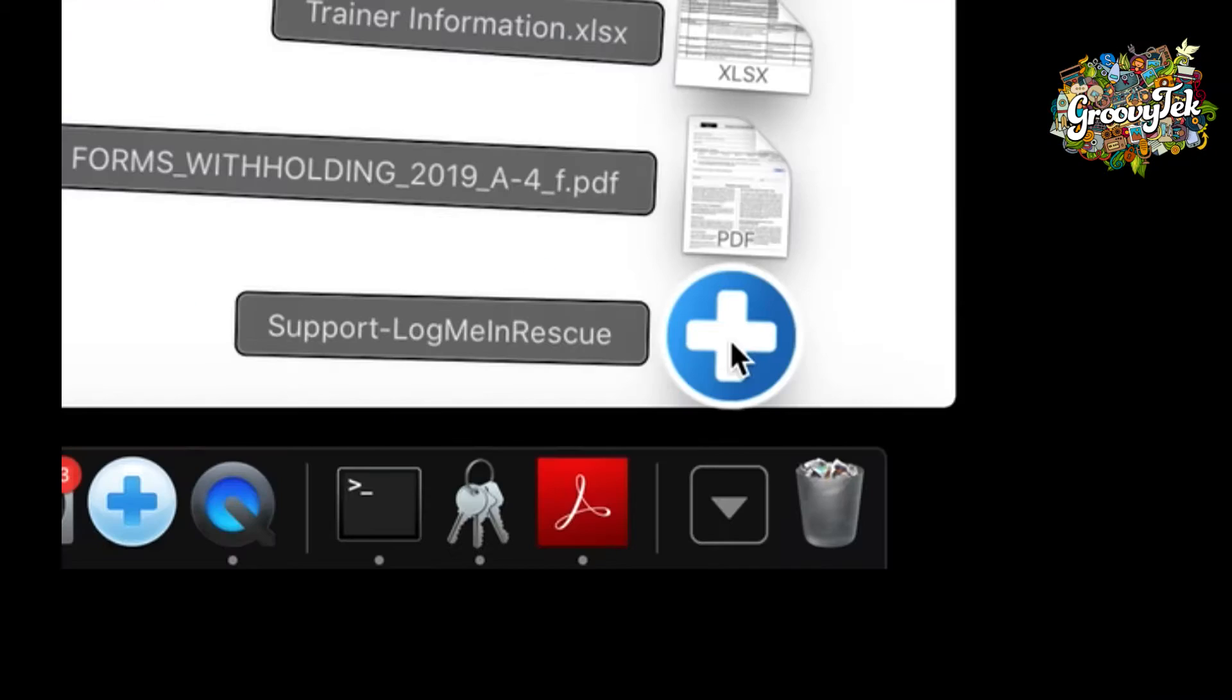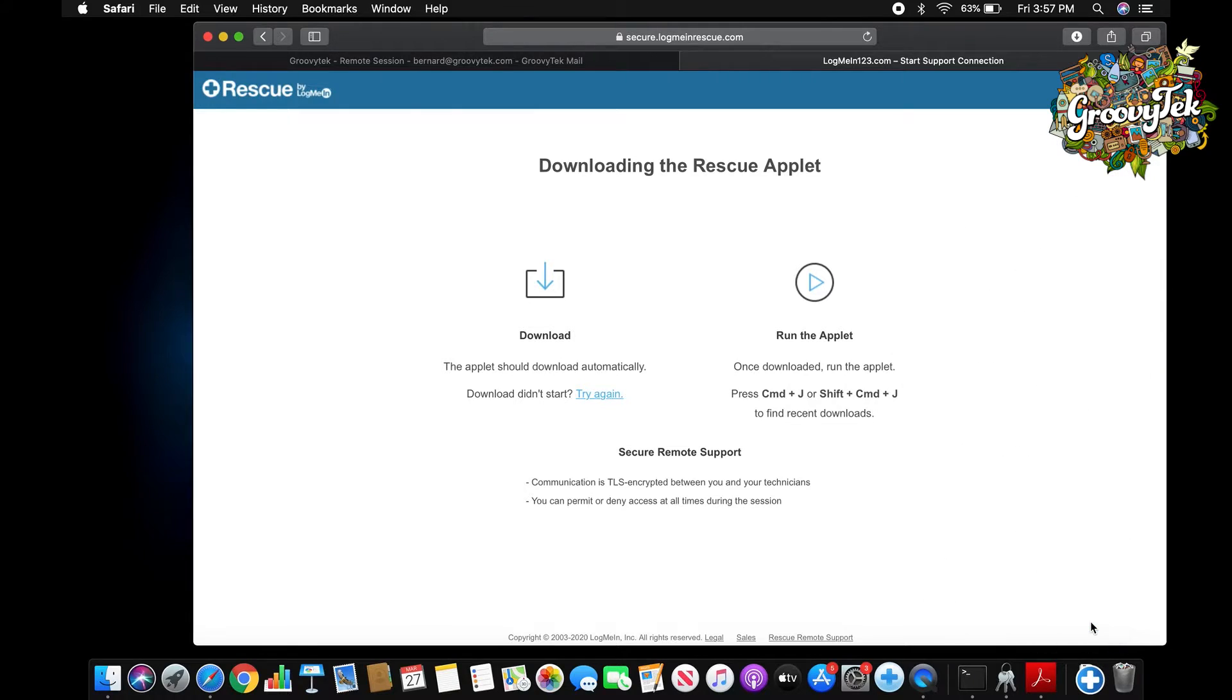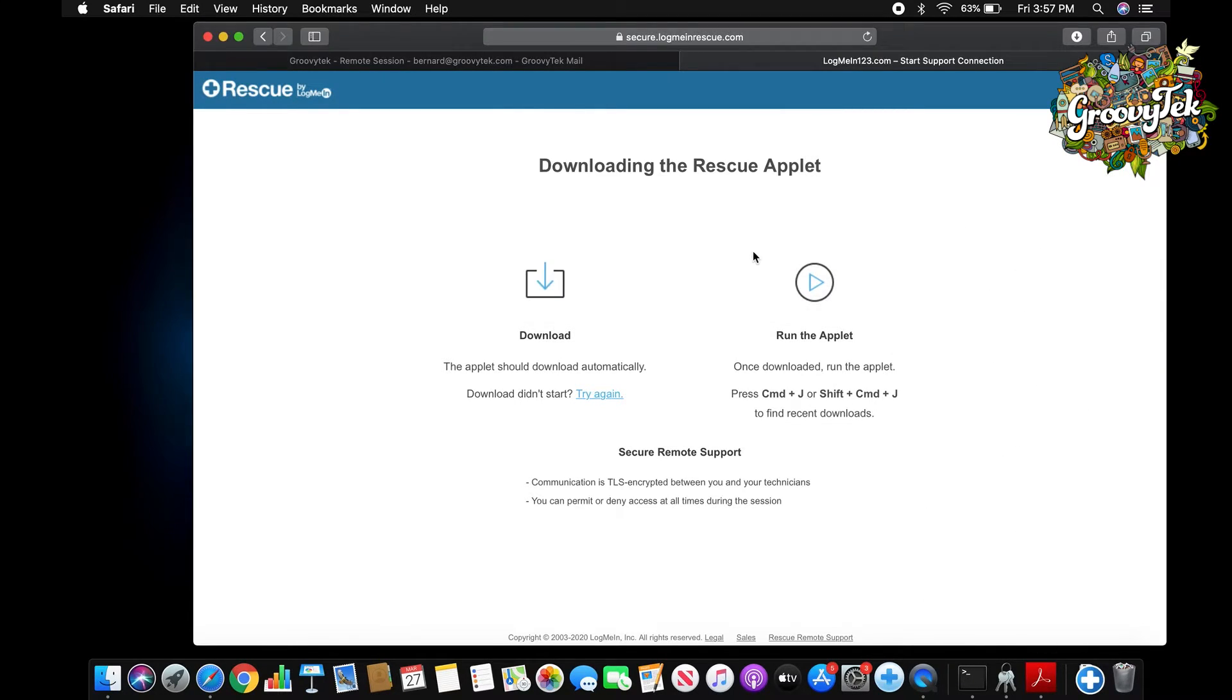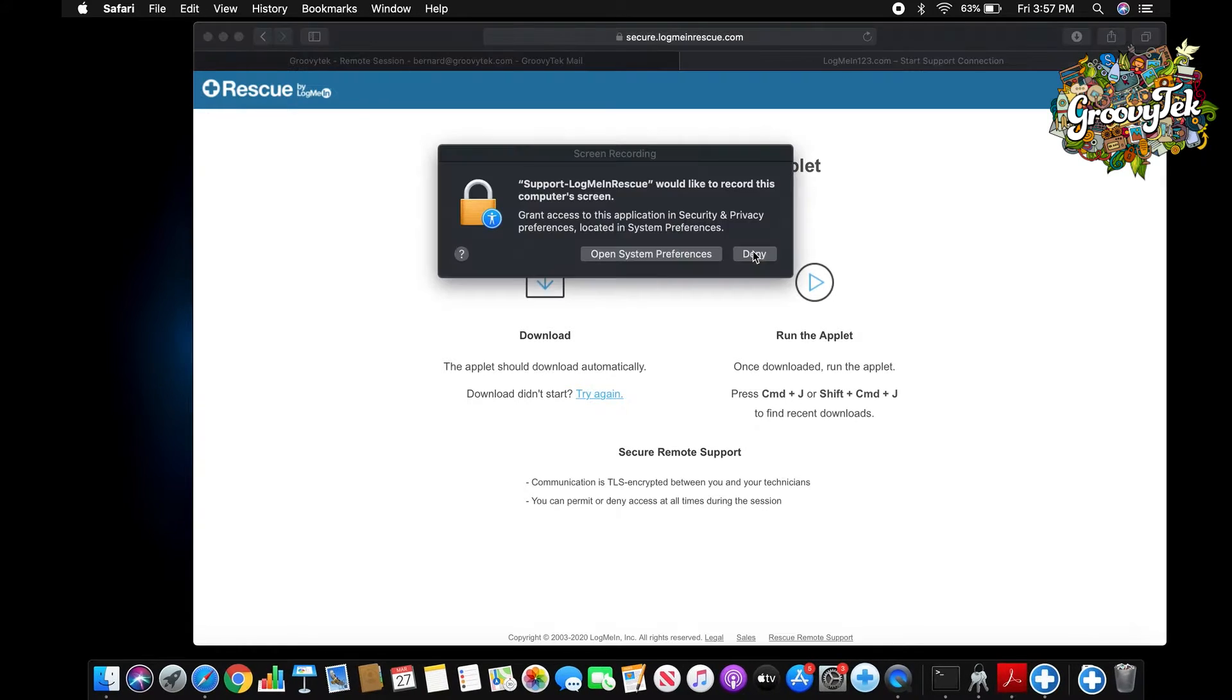Click on the blue button labeled Support LogMeIn. Your computer will ask you for permission to open the program. Click on the open button.